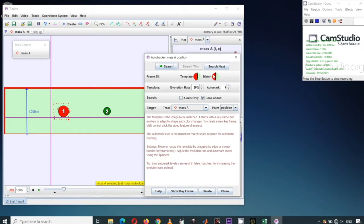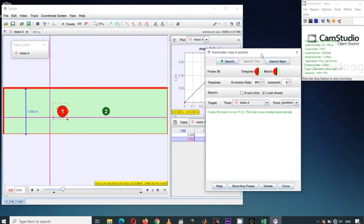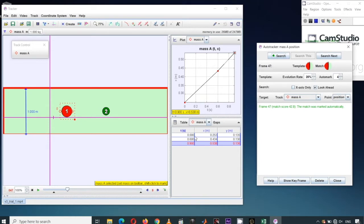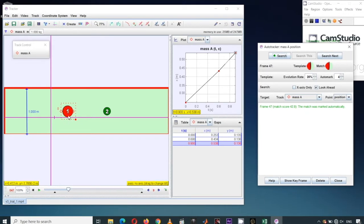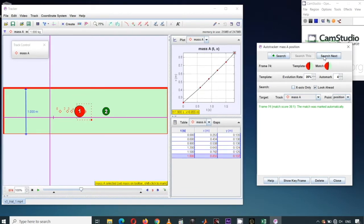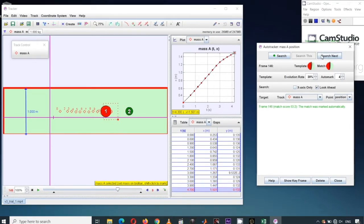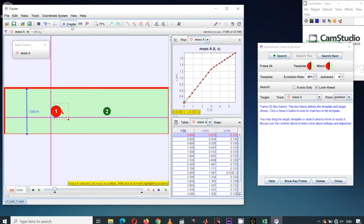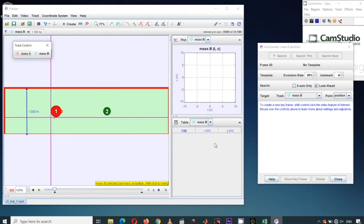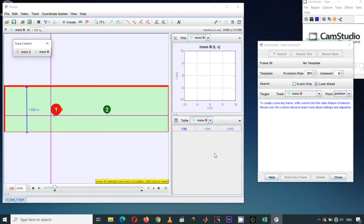When you click Search Next, Auto Tracker will find a match of that template on the next frame. When you are satisfied with the match, keep clicking Search Next until you exhaust all the frames. Every time you click Search Next, it records the current position and time of M1. Next, return to the start of the clip and create another track for Mass 2, and the plot and table areas now update for Mass B.